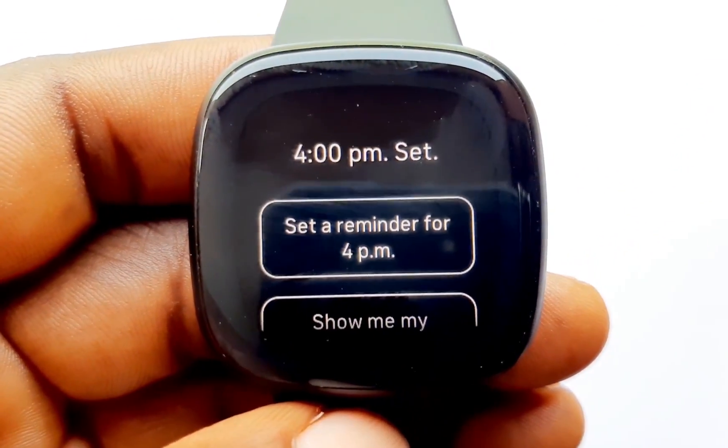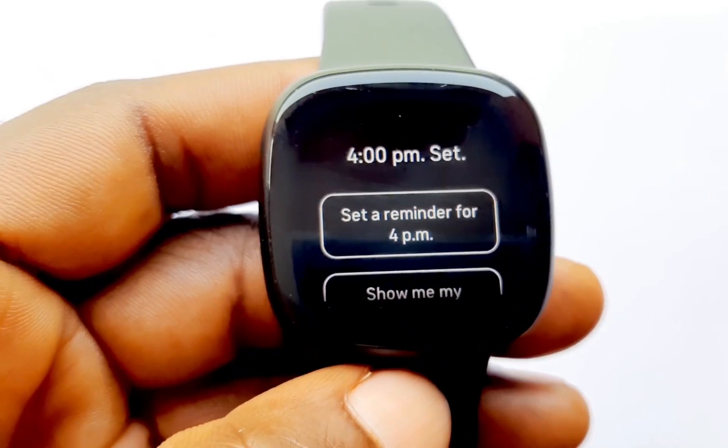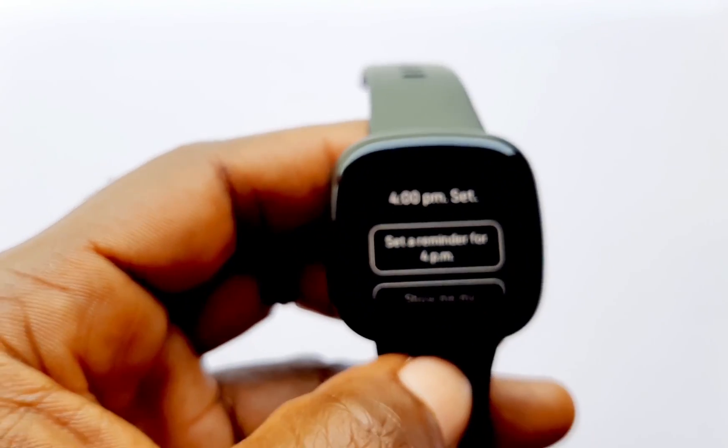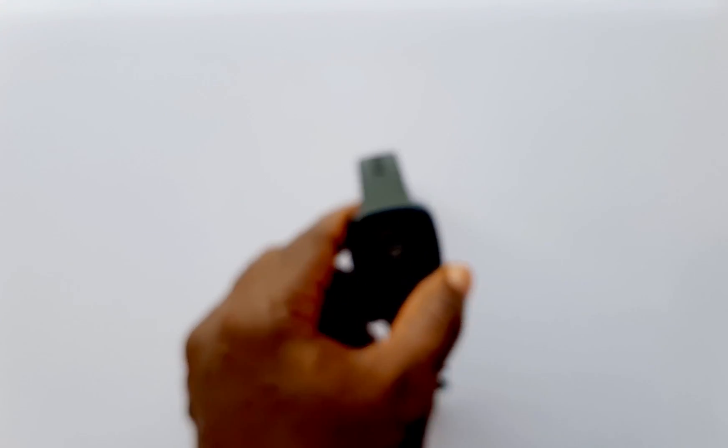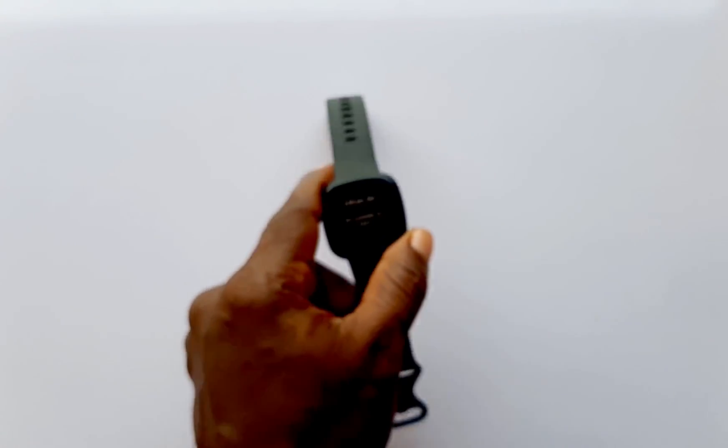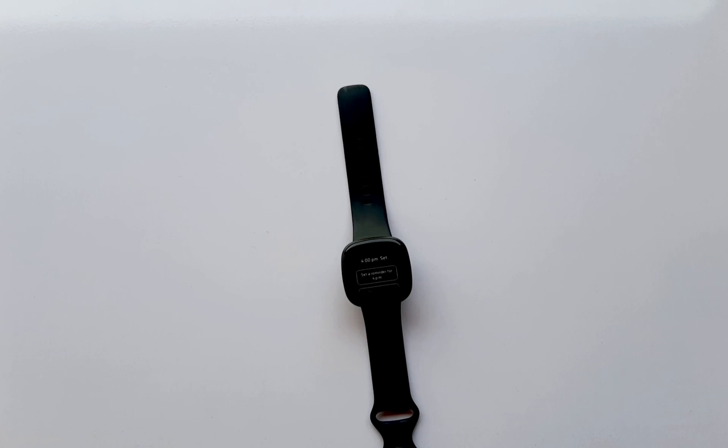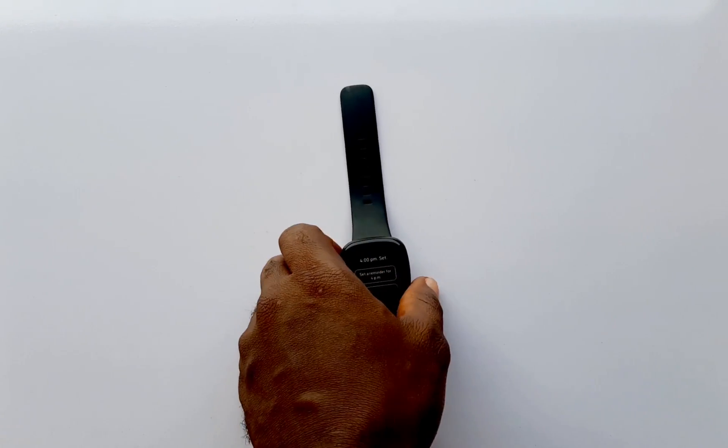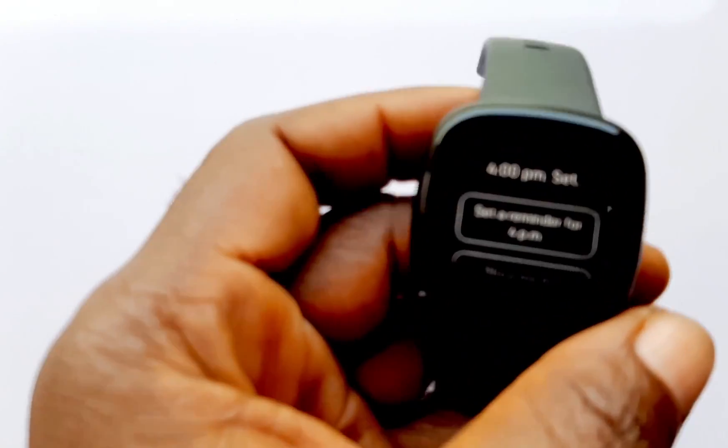Alright guys, now that we have Google Assistant activated on your Versa 3 or on the Sense, let's see what it looks like. Hey Google, set up the alarm. So guys that's just it. You can now use Google to do simple tasks like set up an alarm, set up a reminder and all that. And this is a good one. I mean it gives you the option of either choosing Google or choosing Alexa.